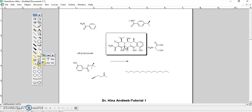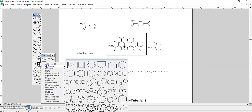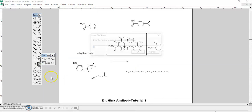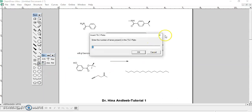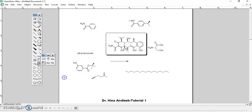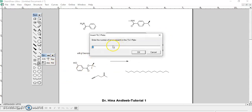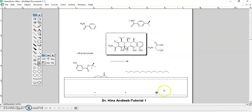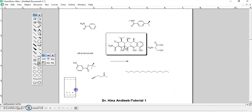You can also show chiral centers. You can also draw a TLC plate on CamDraw. When you click on the TLC plate option, it asks how many lanes you want on the TLC plate, and you can enter the number of lanes. This is our TLC plate drawn in CamDraw.